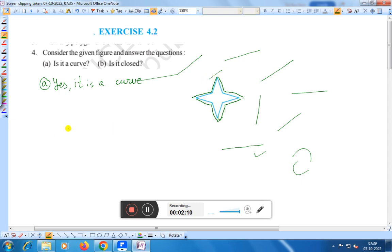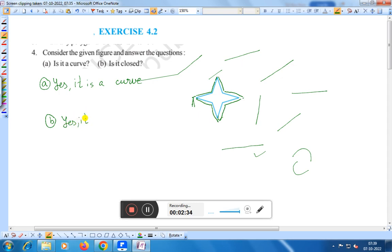Question B: Is it closed? Yes. Why? Because suppose you start from here, this point A. It is starting from here, here, here, here, here, here and goes back to point A. That means the initial point and final point is the same — that is A. Therefore, we can say: is it closed? Yes, it is closed. Yes, it is a closed figure — because the initial point and final point is the same in this case.